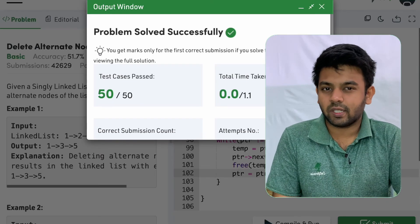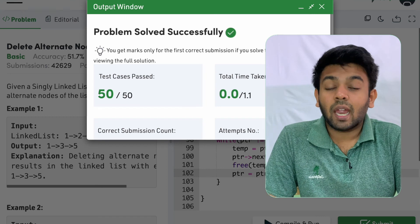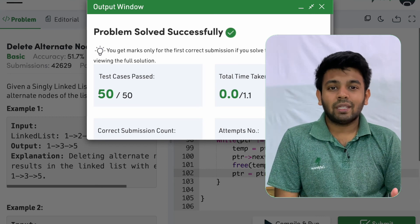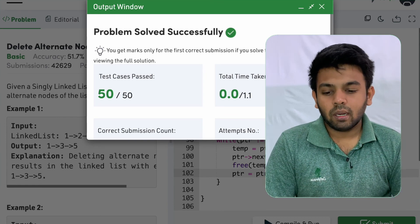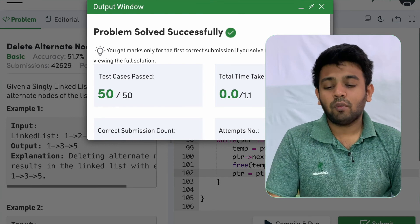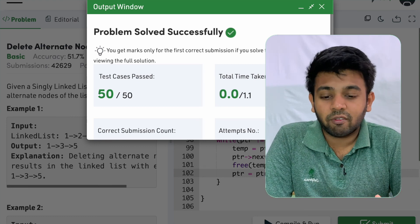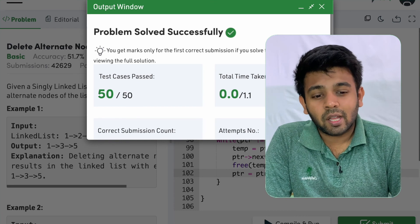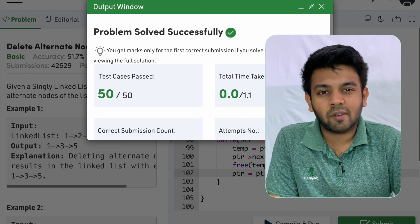The code runs perfectly and all test cases pass. The time complexity is O(N) and the space complexity is O(1) since no extra memory is used. For Java, the syntax is similar but you use dot instead of the arrow operator, use a class instead of a struct, and there's no need for free since the garbage collector handles dereferenced memory. Hope you understood — see you on day 13!